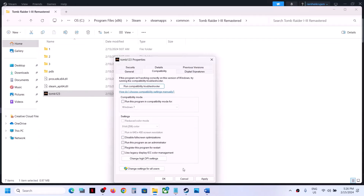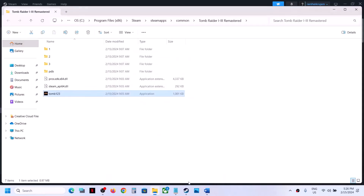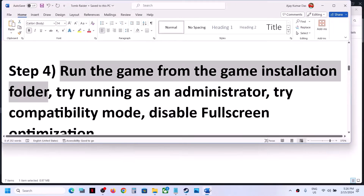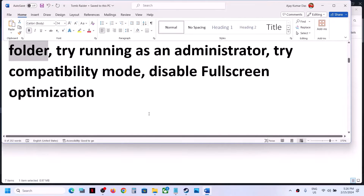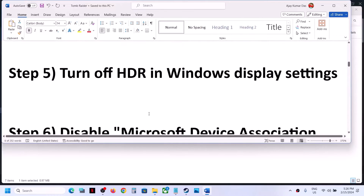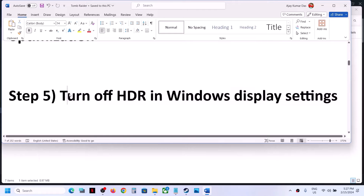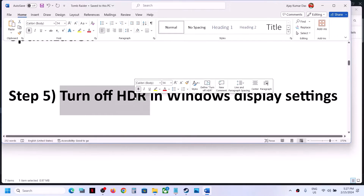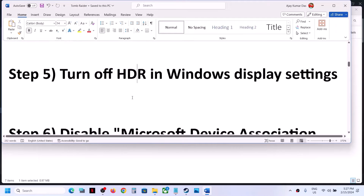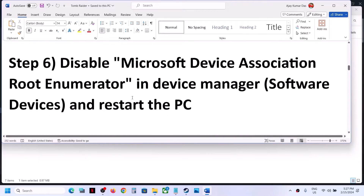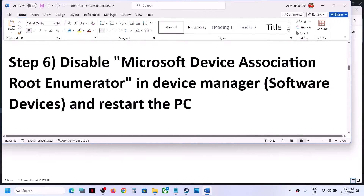If checking all these compatibility boxes doesn't help, you can uncheck all of them and follow the next step. The next step is to turn off HDR in Windows display settings. Go to Windows display settings and if HDR is on, turn it off and then check — this has worked for a few players so it might work for you.